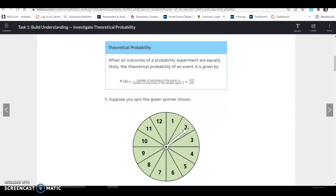For theoretical probability: when all outcomes of a probability experiment are equally likely, the theoretical probability of an event A is given by P(A) = the number of outcomes in the event divided by the number of outcomes in the sample space S.